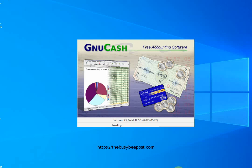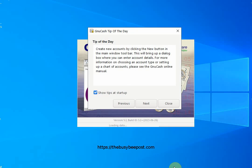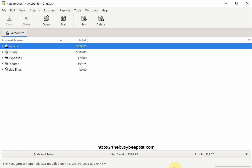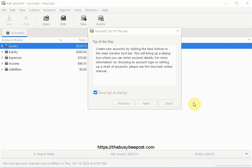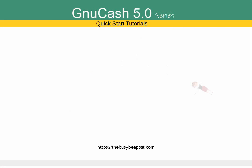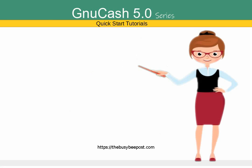Welcome to another GNU Cash Quick Start Tutorial. I'm Laura from TheBusyBeatPost.com and in this tutorial I will show you how to reconcile the GNU Cash checking account.